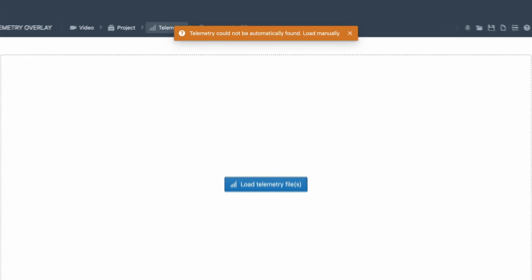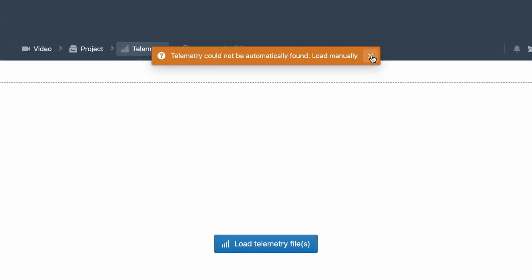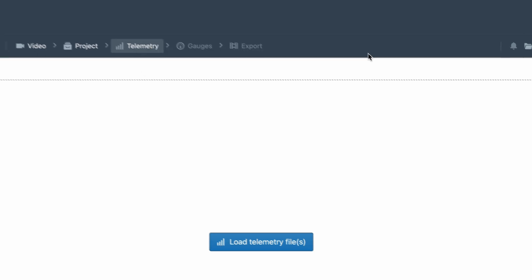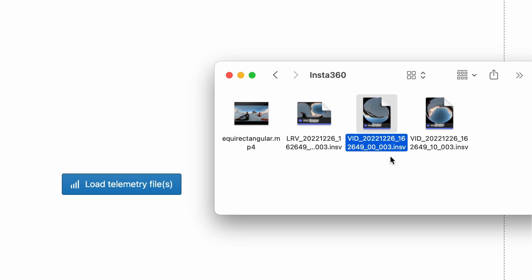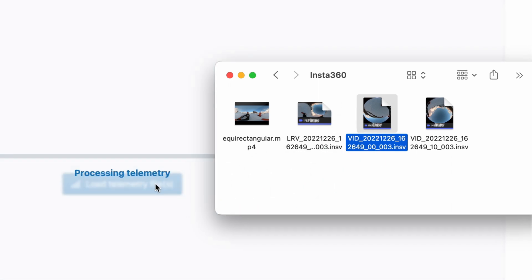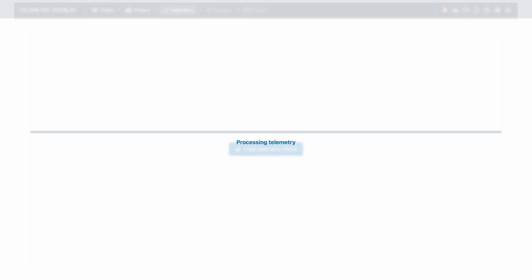In many cases you will get a warning that telemetry was not found. This is expected, so just go back to your original video files and select them for the telemetry. If you have multiple files, the data is usually on the front lens, often indicated with a couple of zeros in Insta360 cameras. If you recorded data with a separate tracker, this is also the moment to retrieve it. You might need to sync it manually to the video, so make sure to check out the tutorial on that topic.